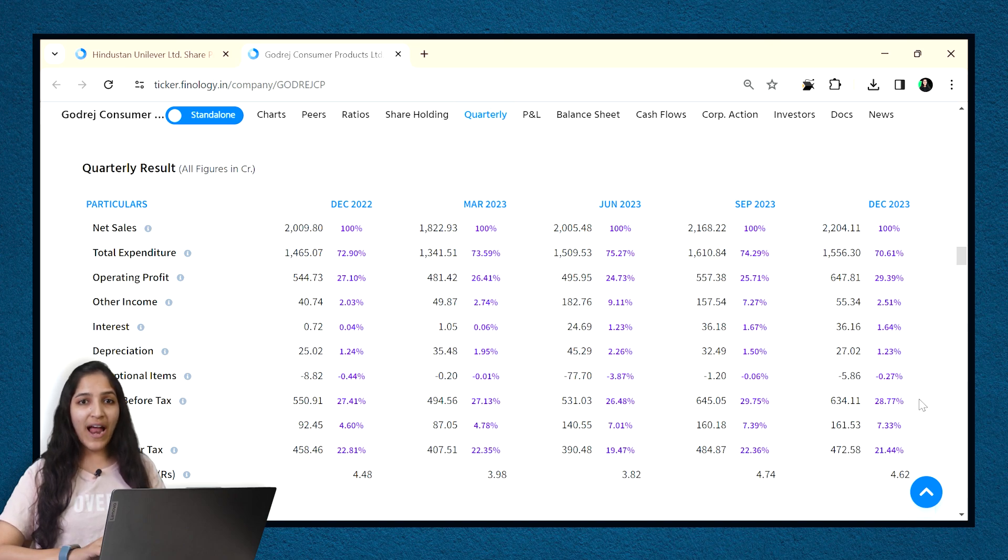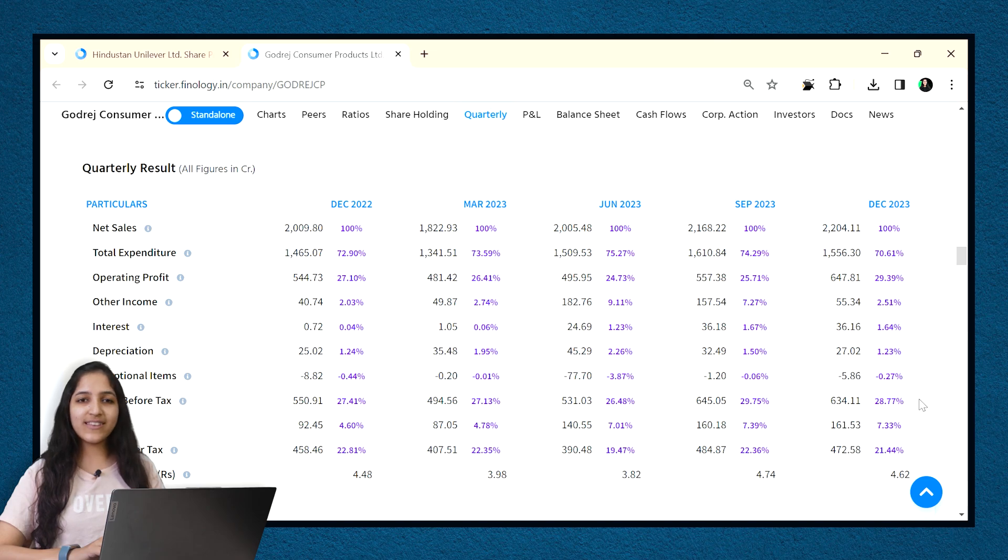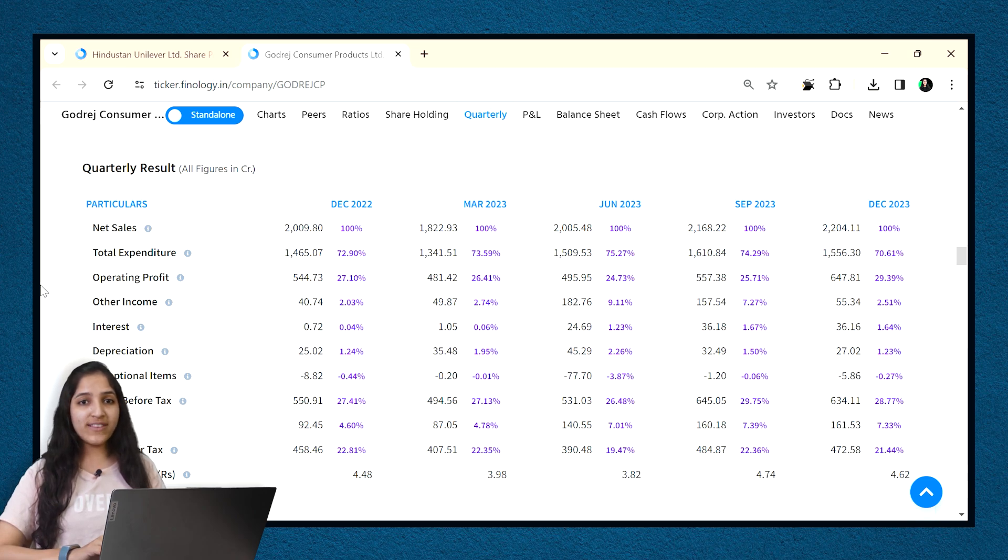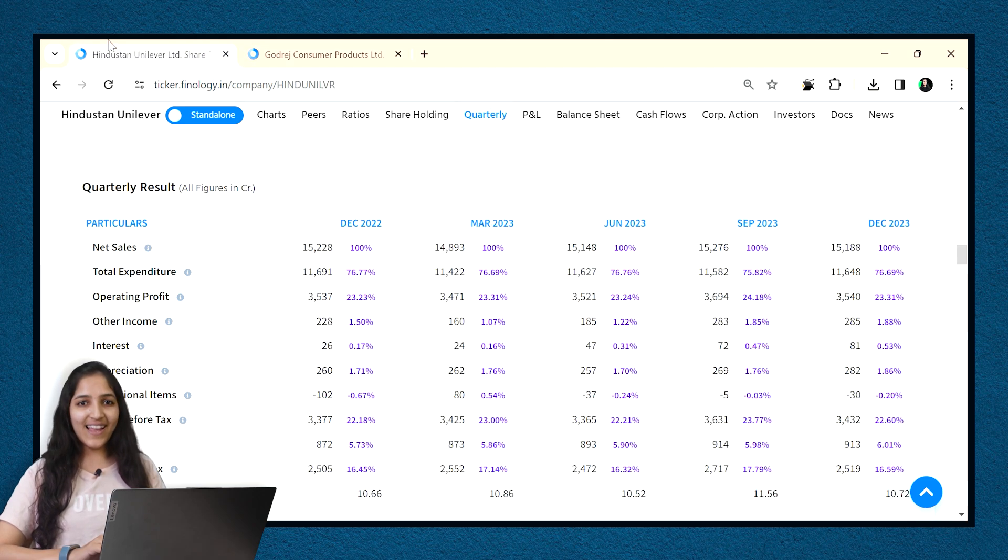Ticker is the only platform which provides inbuilt common size statement for all the listed stocks of India. It can help you analyze companies 10 times quickly and in an efficient way. You can visit any stock and get the common size statement of profit and loss and balance sheet on the page itself.